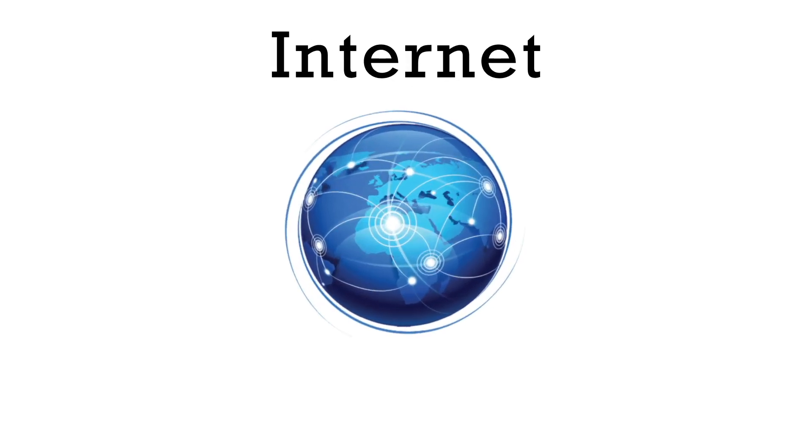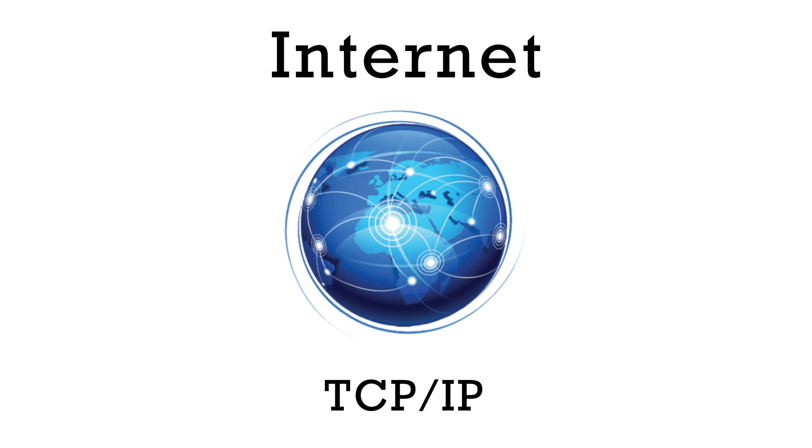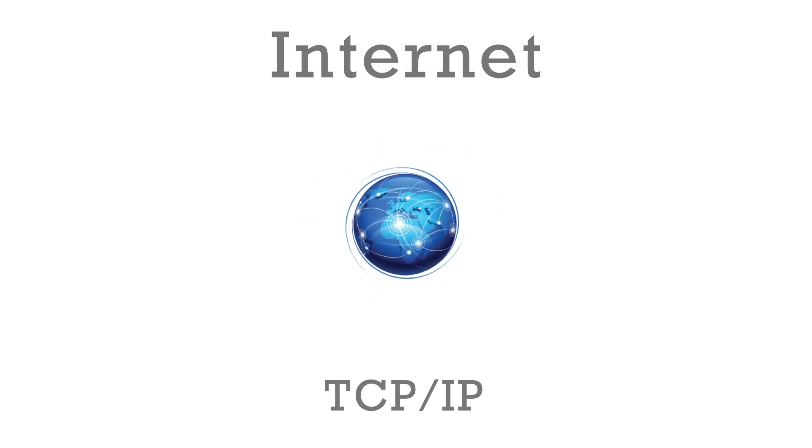The Internet is a global network of computers that can talk to each other. They all use the same rules or protocols so that they can communicate. The Internet Protocol is called TCP IP. It stands for Transmission Control Protocol Internet Protocol.